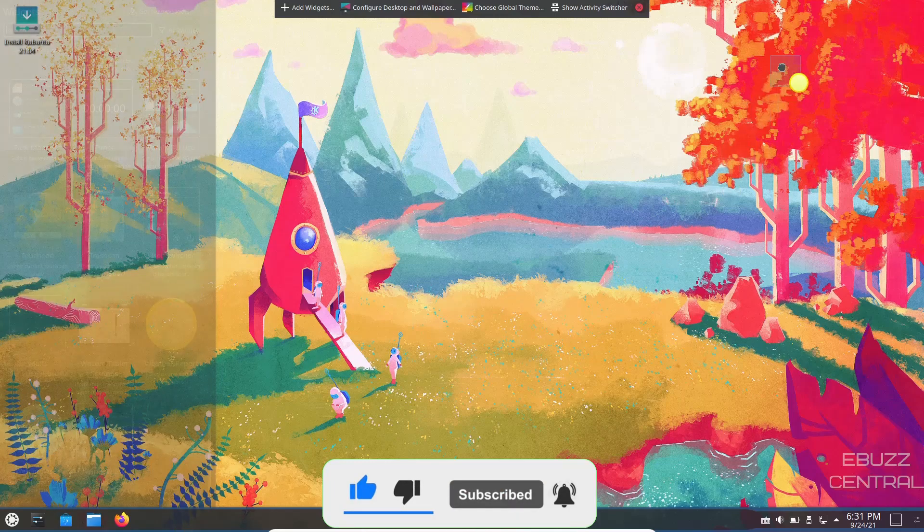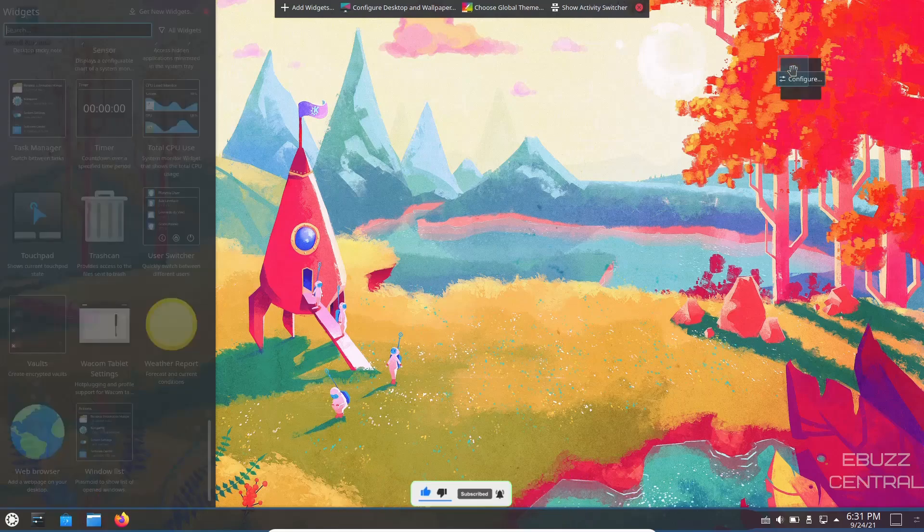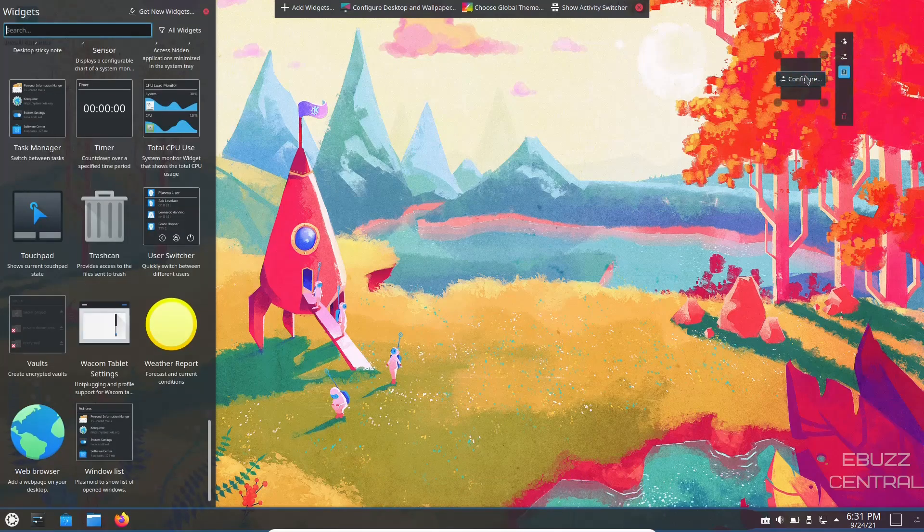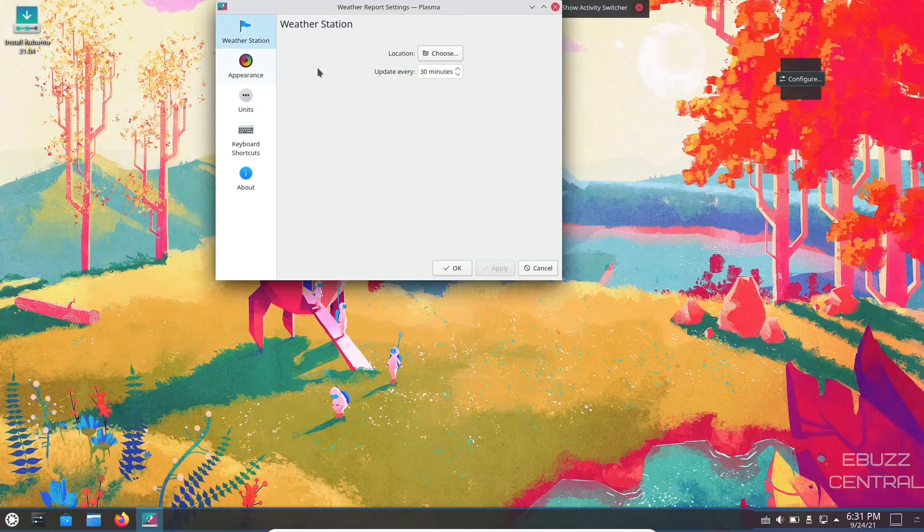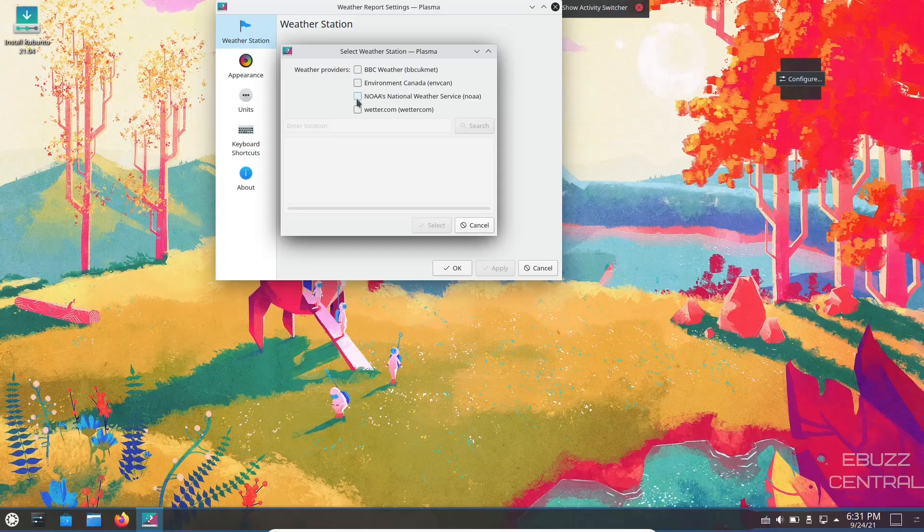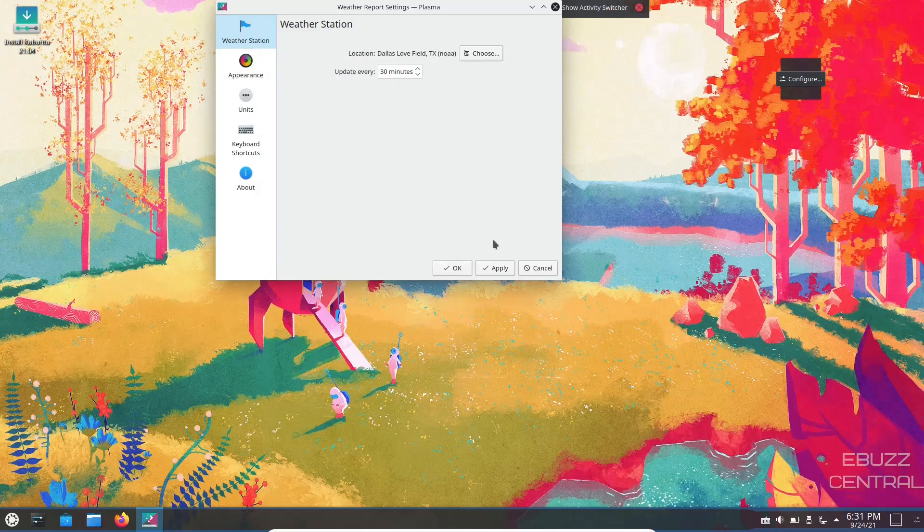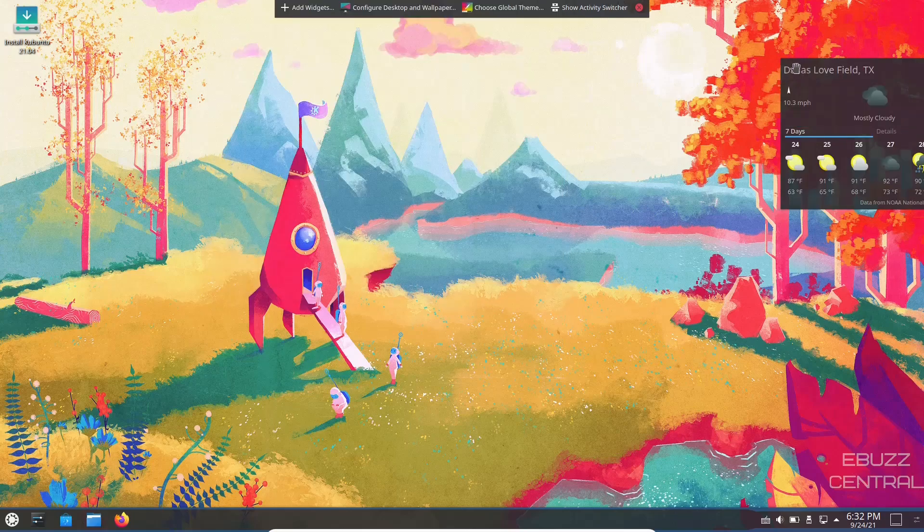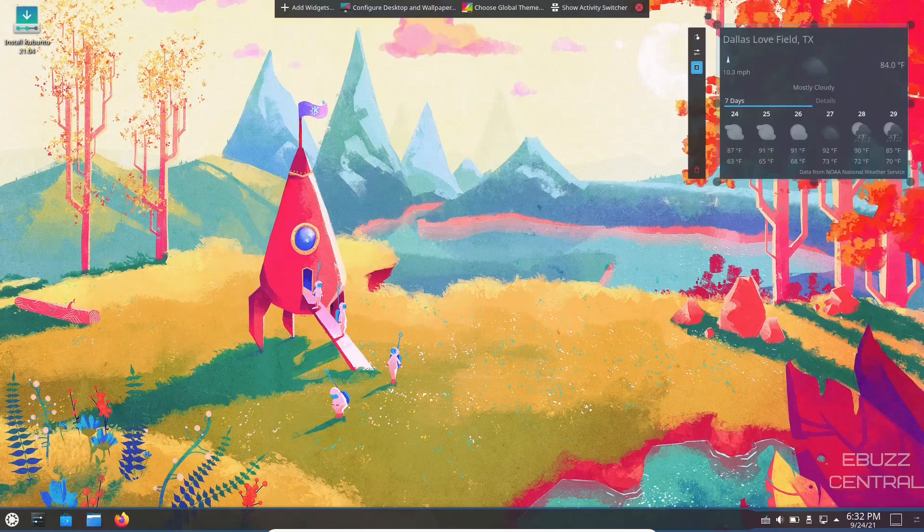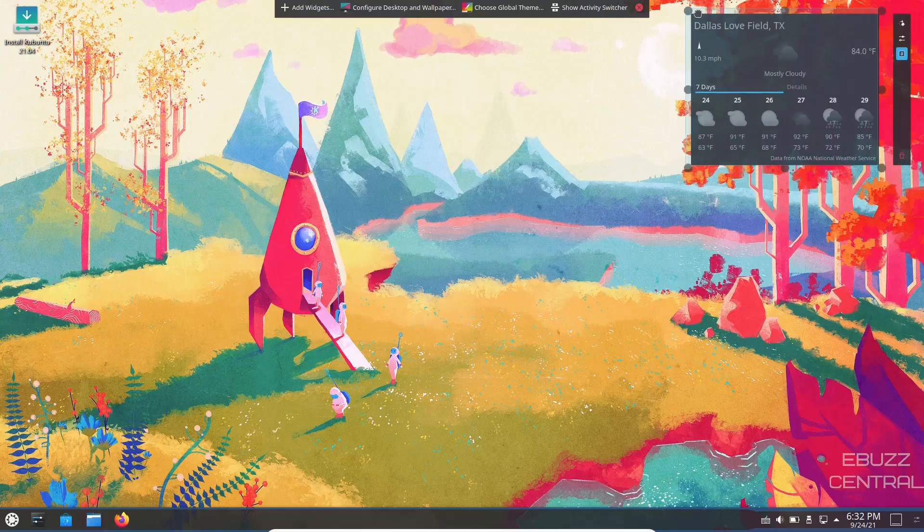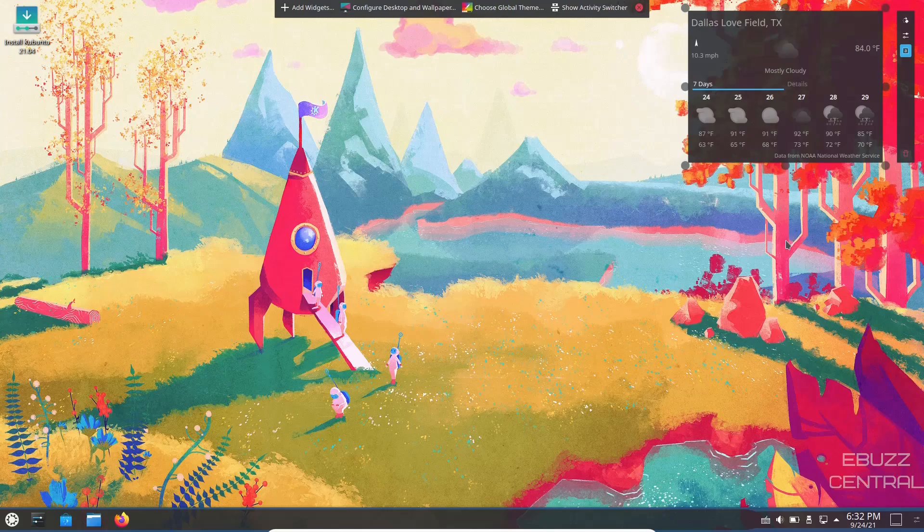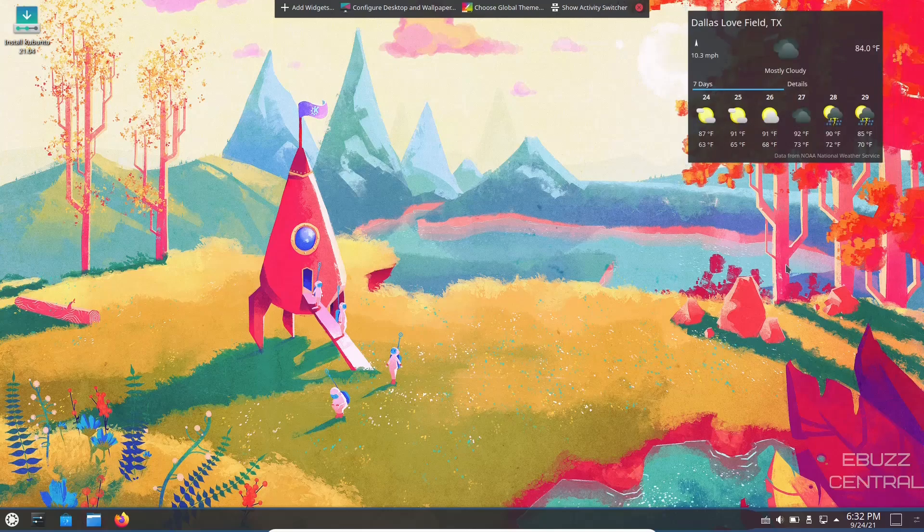Then click on configure. We're just going to choose a weather station. We'll say NOAA, we'll pick Dallas, do a search. Dallas Love Field, we'll select that. We'll go ahead and move it, put it right there. Click anywhere on the desktop and there you go, you've got weather.